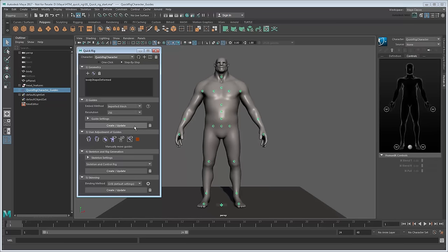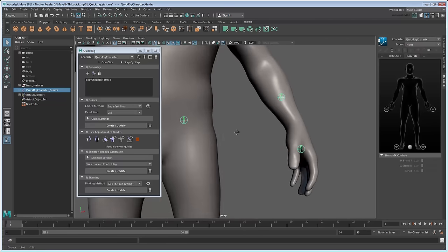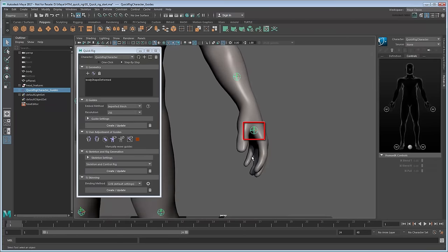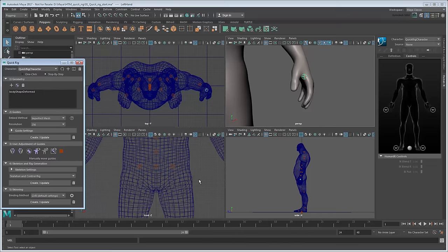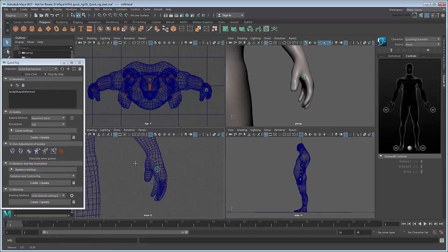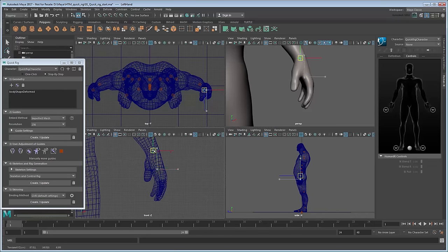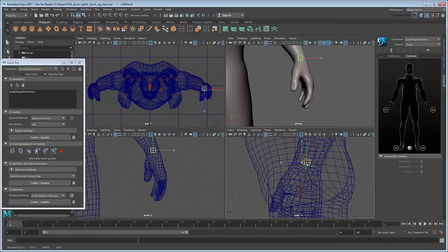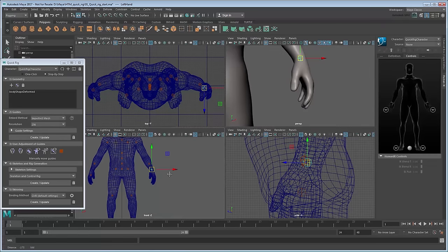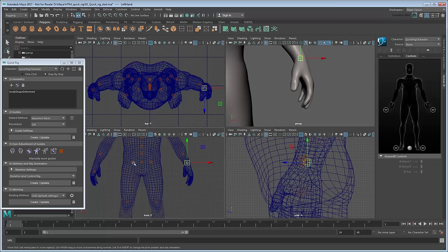Maya generates a series of guides inside the mesh. These are just the start points for creating a skeleton, not the skeleton itself. However, they do show us where the original Auto Rig went wrong. Switch to the Fore view. Using the Move tool, translate the left wrist joint to a more appropriate position in all views. Once satisfied, you can use the Mirror button in the User Adjustment of Guides section to automatically line up the corresponding right wrist joint.